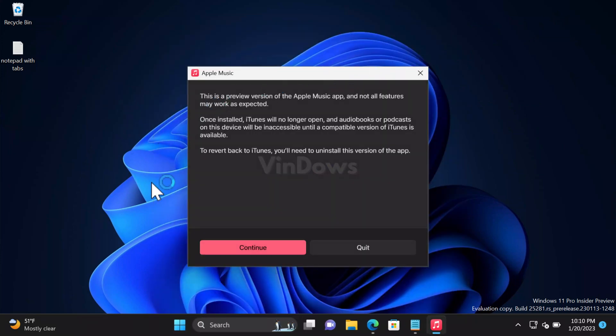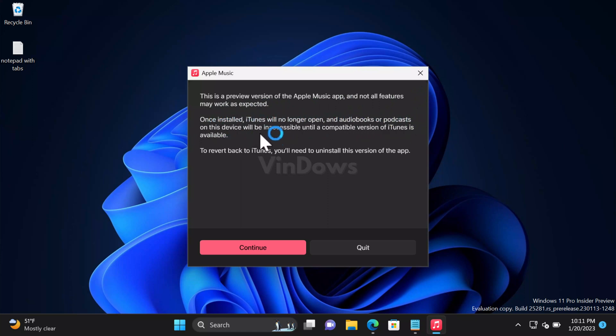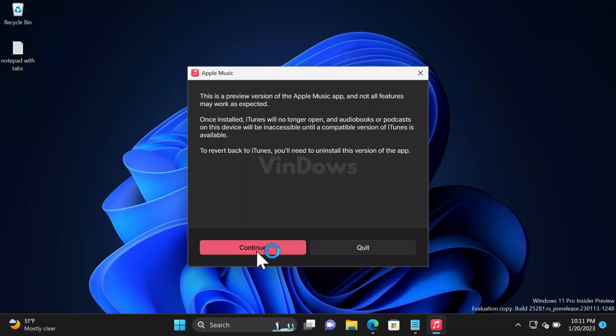You will see a dialog box with this message: This is a preview version of Apple Music app and not all features may work as expected. Once installed, iTunes will no longer open and audiobooks on this device will be inaccessible until a compatible version of iTunes is available. To revert back to iTunes, you will need to uninstall this version. Click Continue.